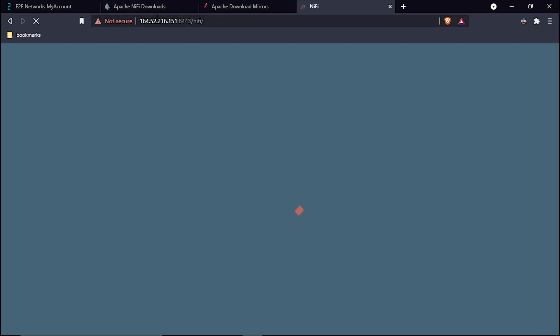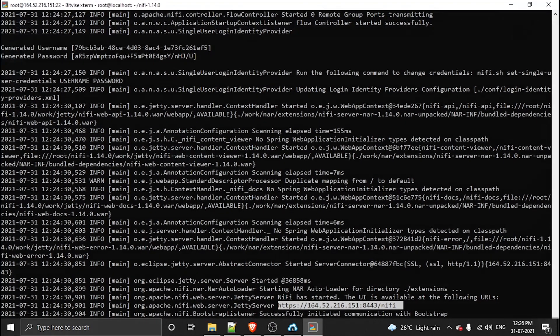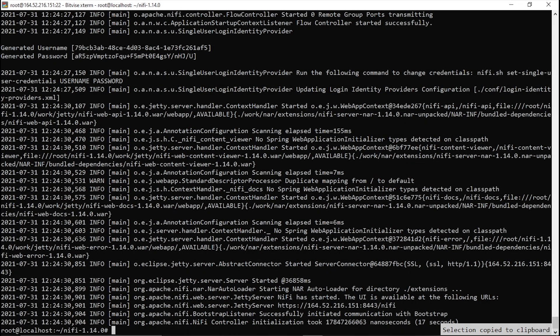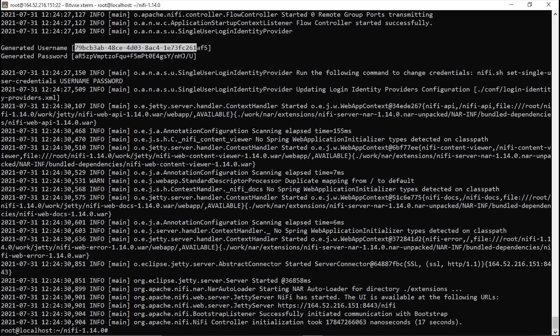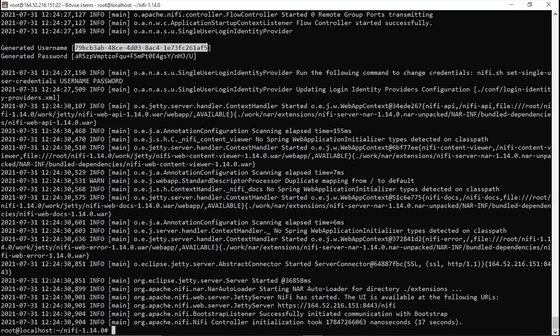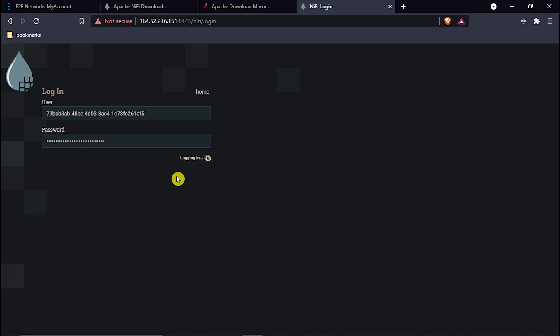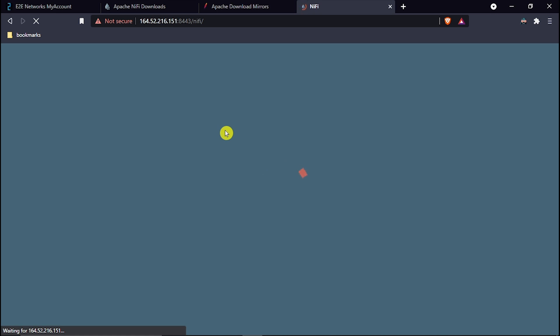Okay, I am now able to access it. You can try two or three times and it will automatically proceed. I will copy the generated username, paste it here, and copy the password and paste it here, then hit login. I have logged in successfully.